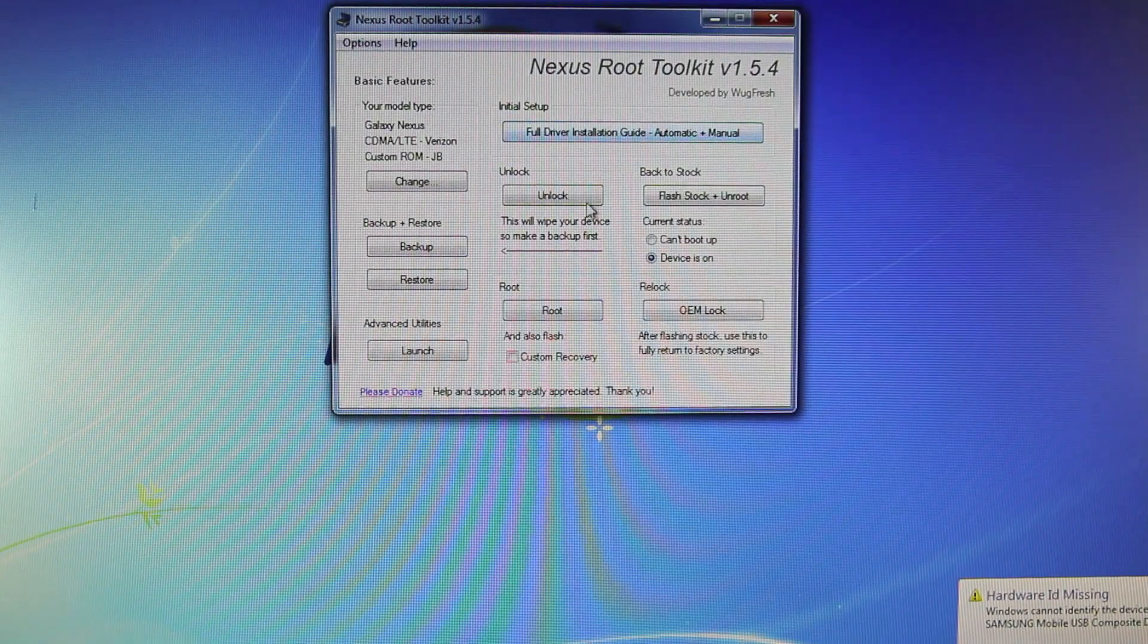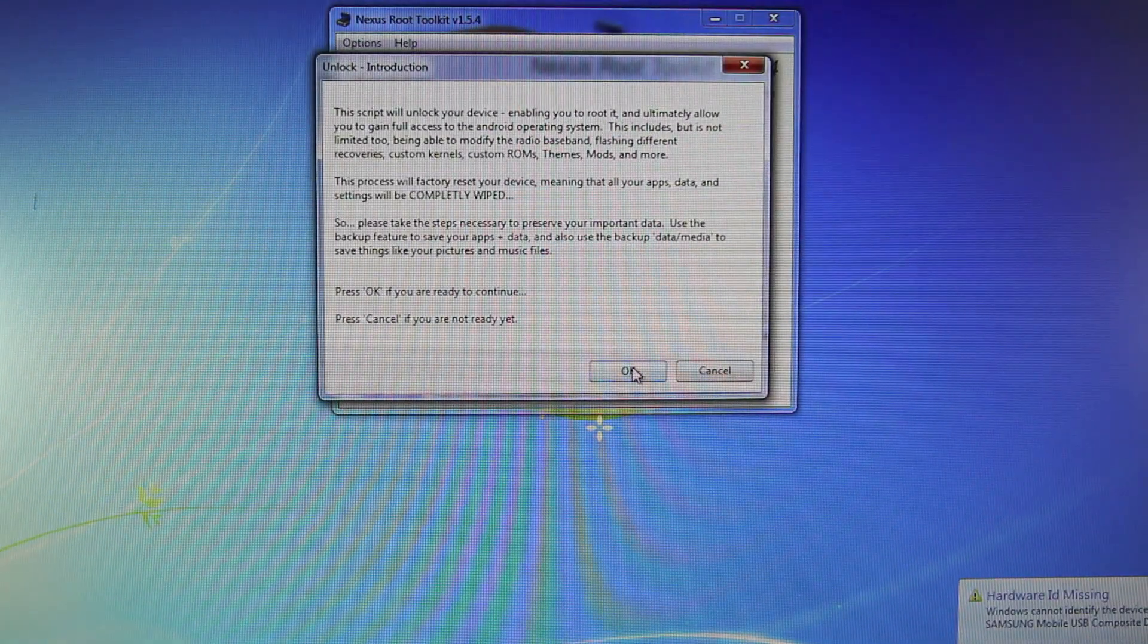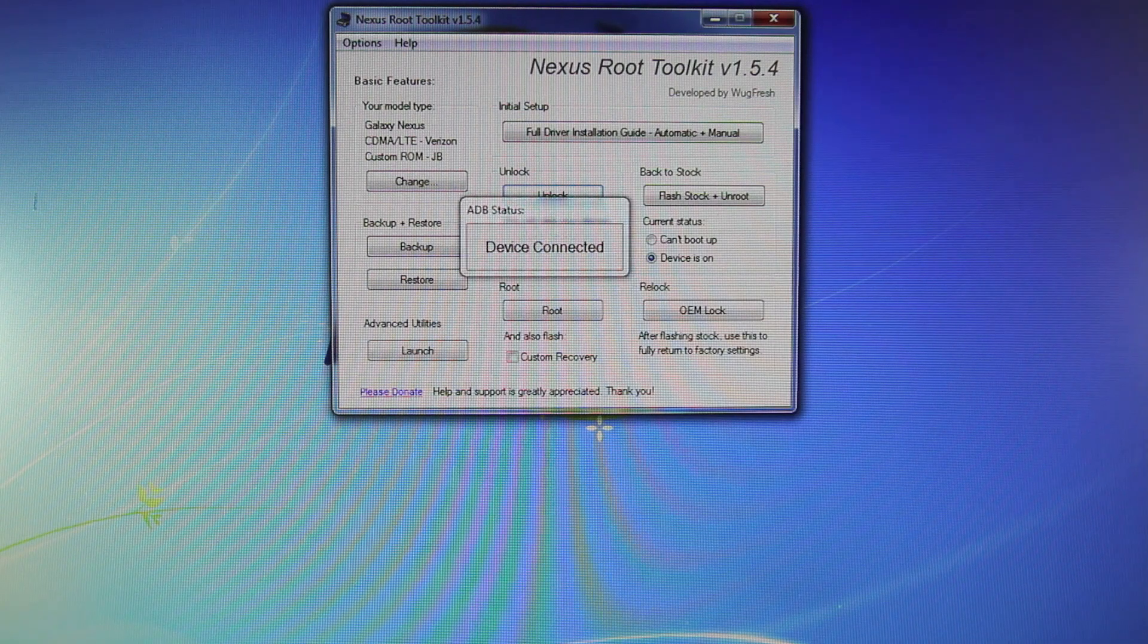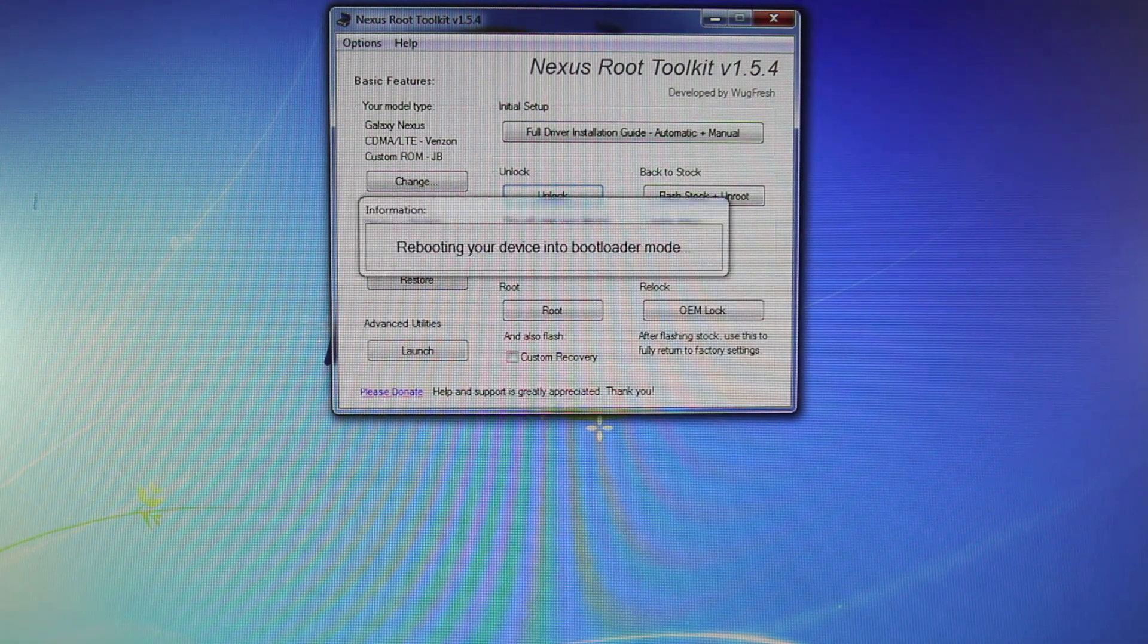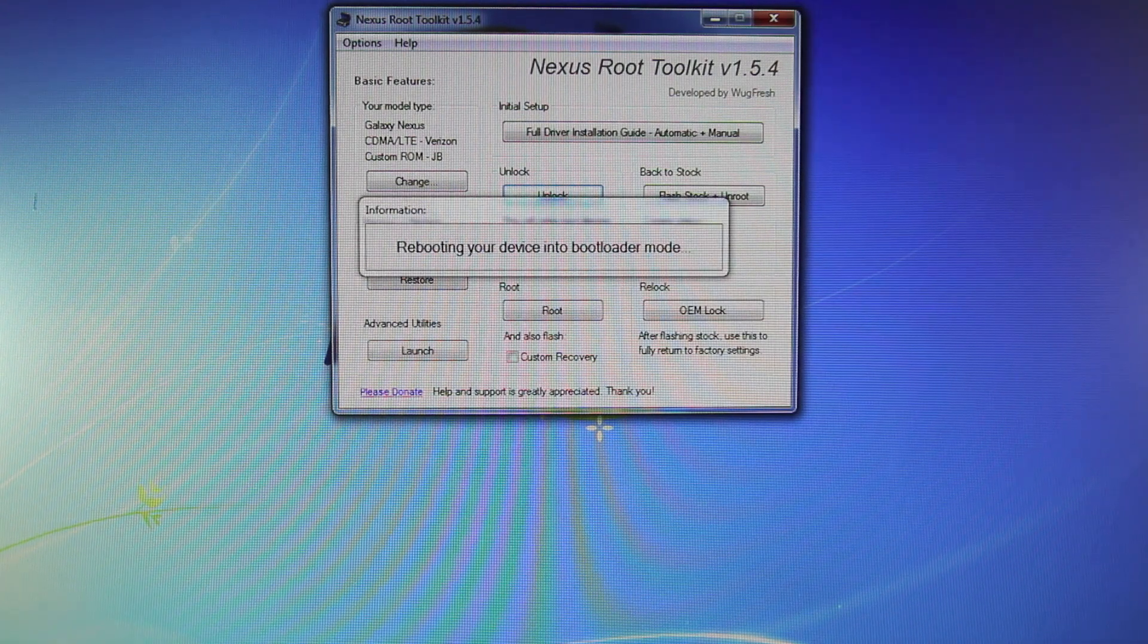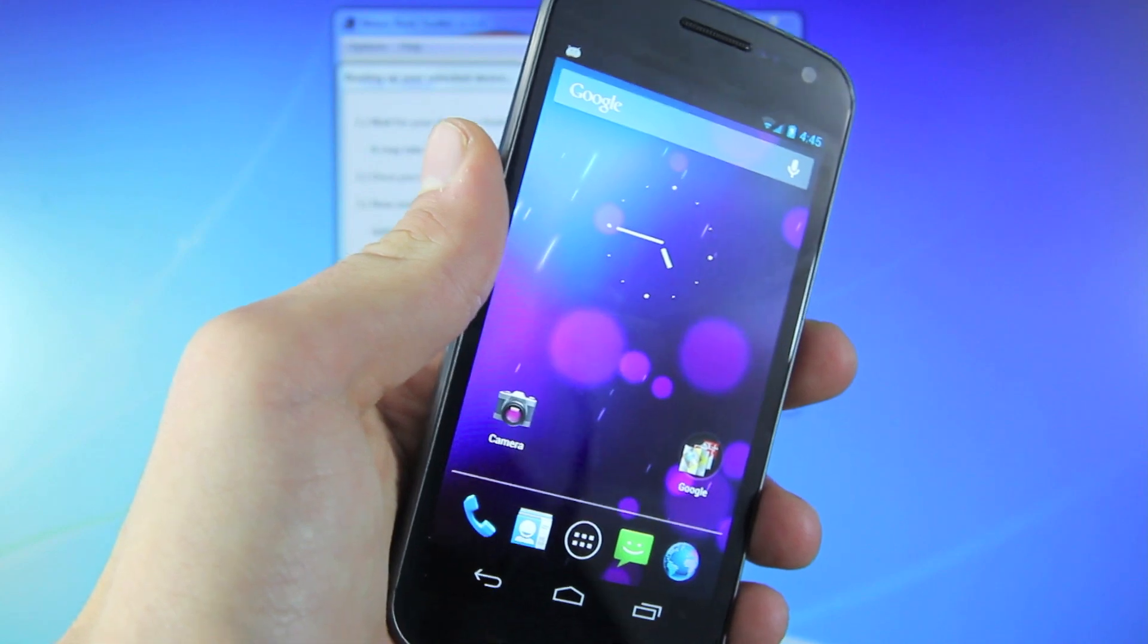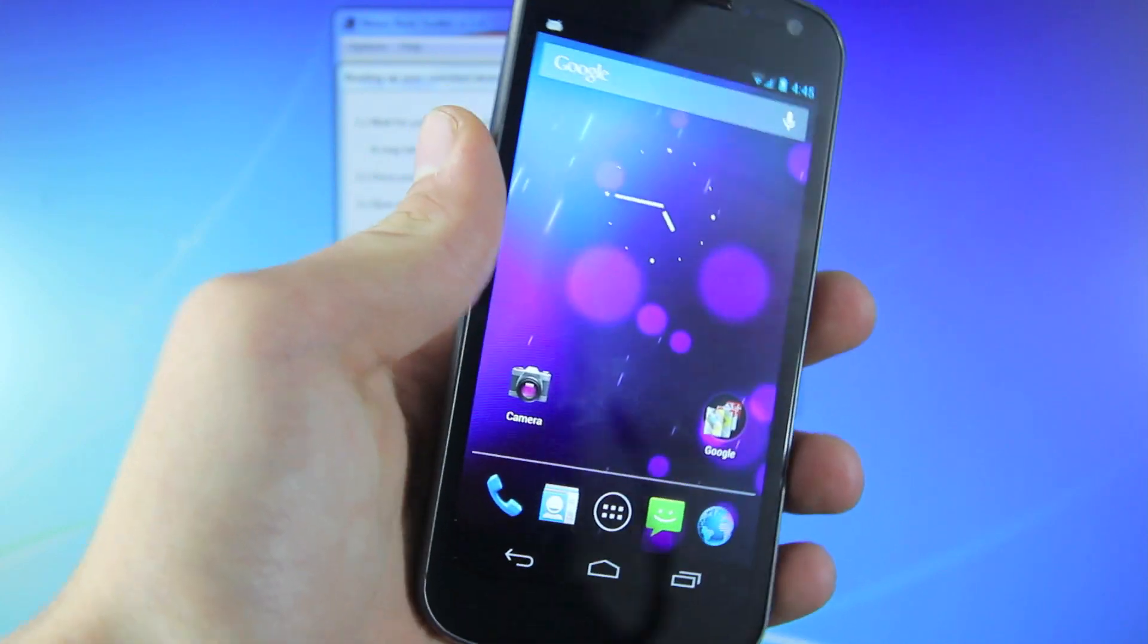Back in the toolkit, you want to select Unlock and then select OK. Now it will unlock your bootloader so we can proceed with this rooting tutorial. And just like that, your Nexus will reboot with an unlocked bootloader.